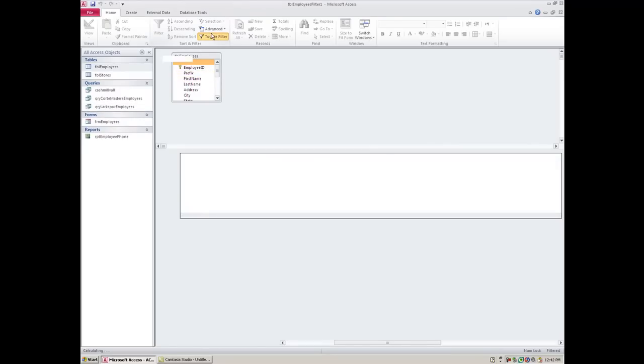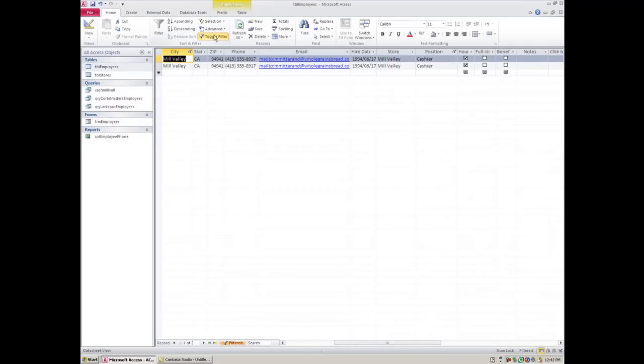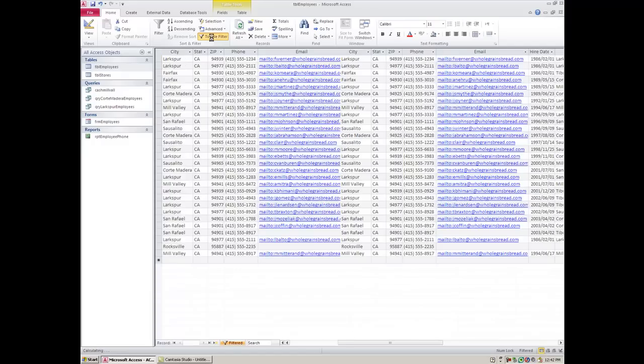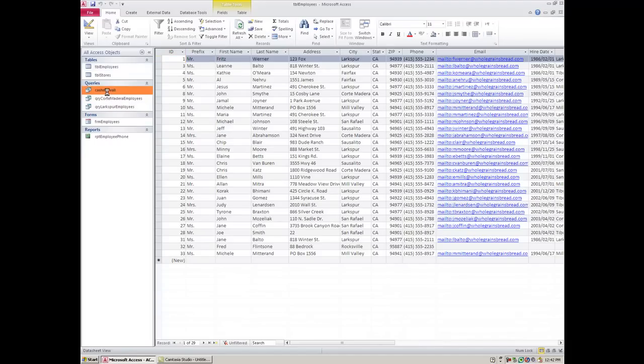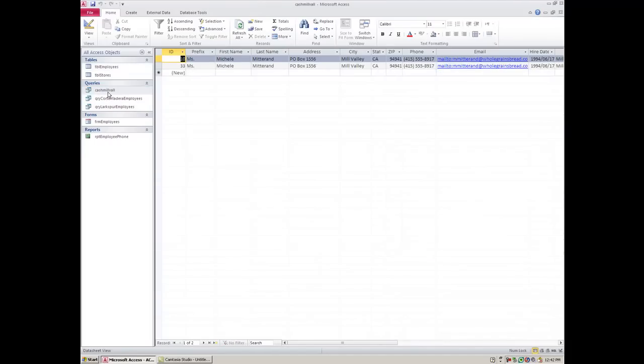I'm going to toggle this filter and go back to my regular view with no filter at all. So the next time I'm asked for cashiers who live in Mill Valley I can simply click on the query cash Mill Val and it's automatically going to show me the people who today are cashiers and work in Mill Valley.